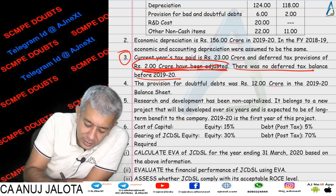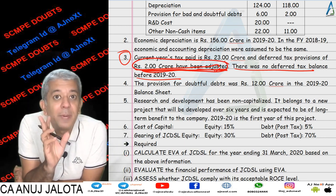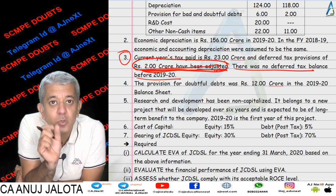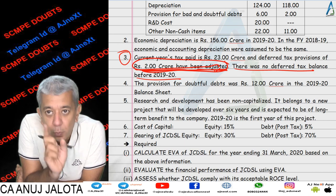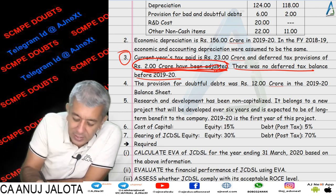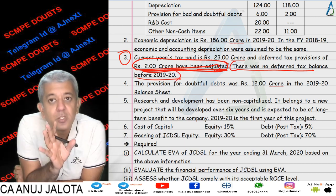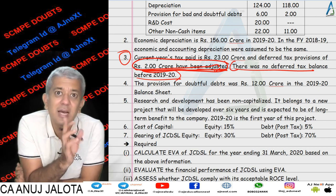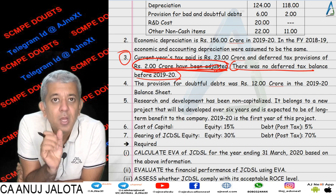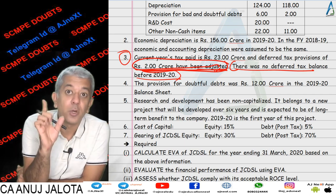Further, this particular thing does not have any effect on your capital employed, because the capital employed to be taken for EVA is always opening capital employed. For opening capital employed, we require last year's provisions, and it is clearly given that there were no deferred tax balances before 2019-20. So in last year's balance sheet, there were no such tax provisions. Therefore, opening capital employed is not affected.